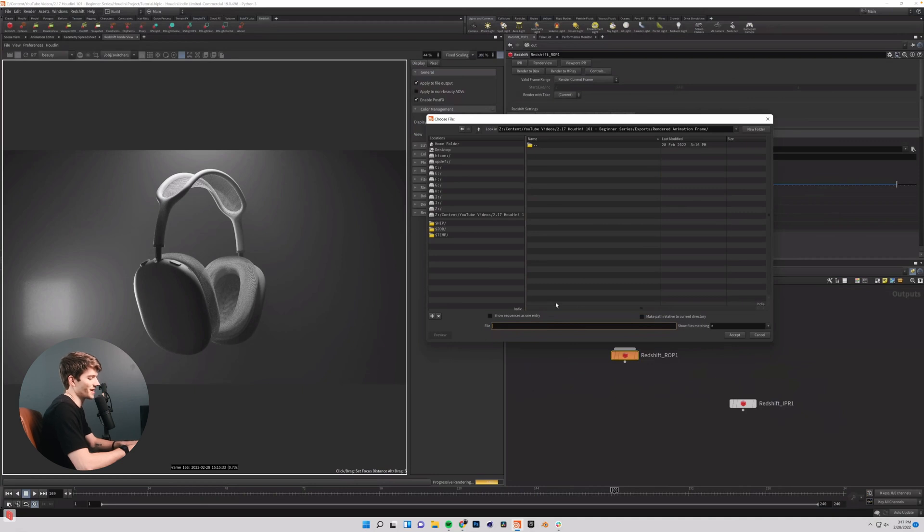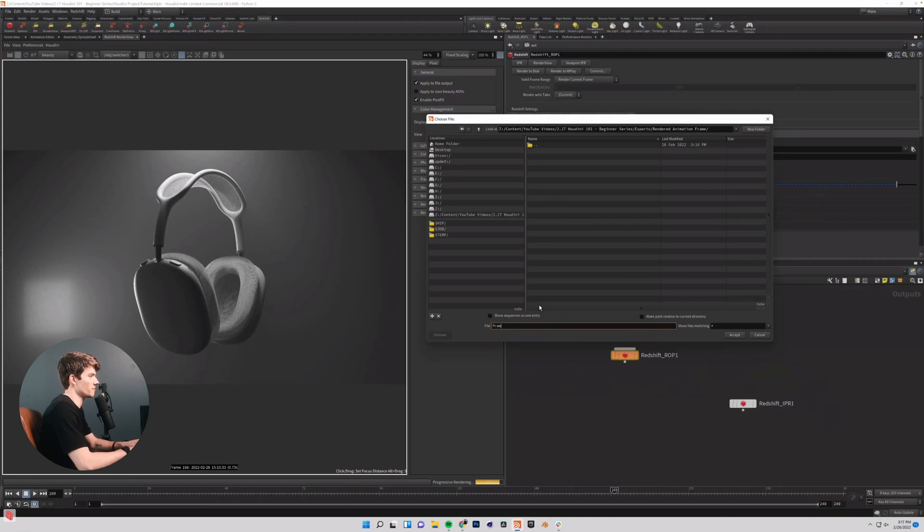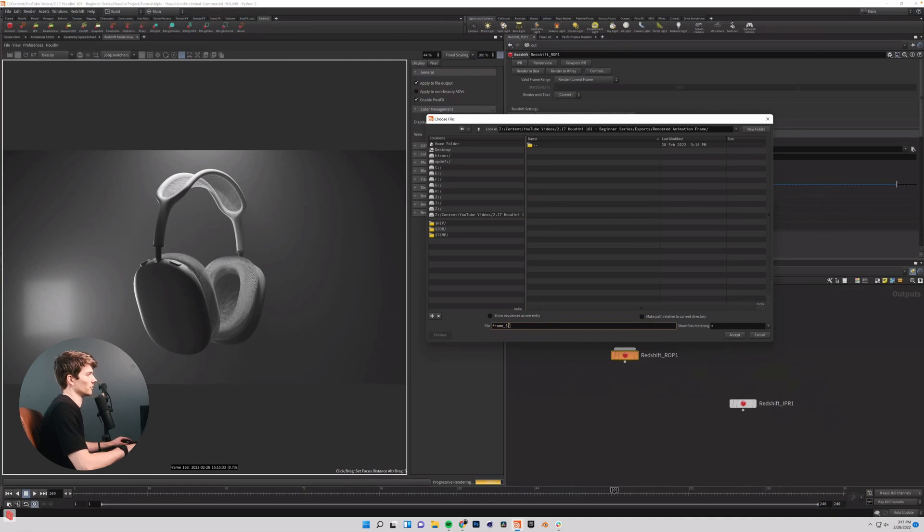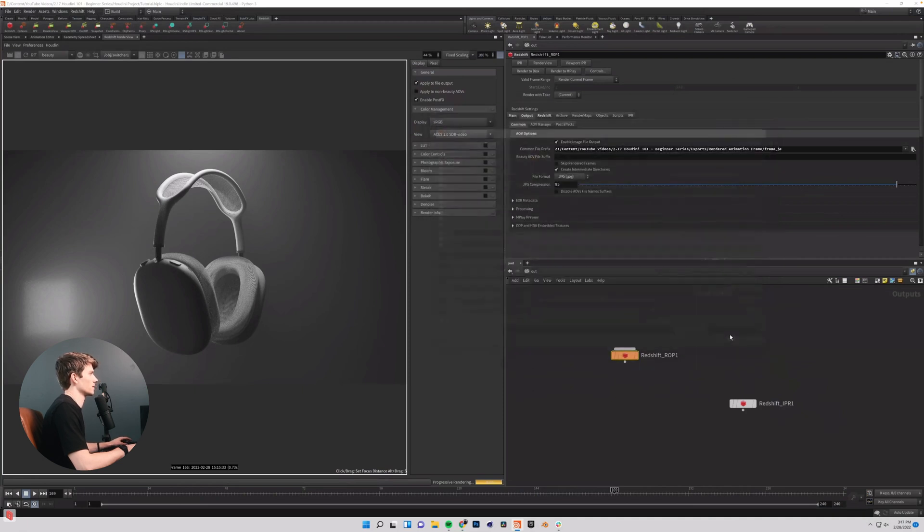So you have to add a little code into your file name to have it render frames individually. And so I'm going to name my frame underscore dollar sign capital F and the dollar sign capital F is what it's going to tell it to draw a frame number. And so if you hit accept, that is going to work out.